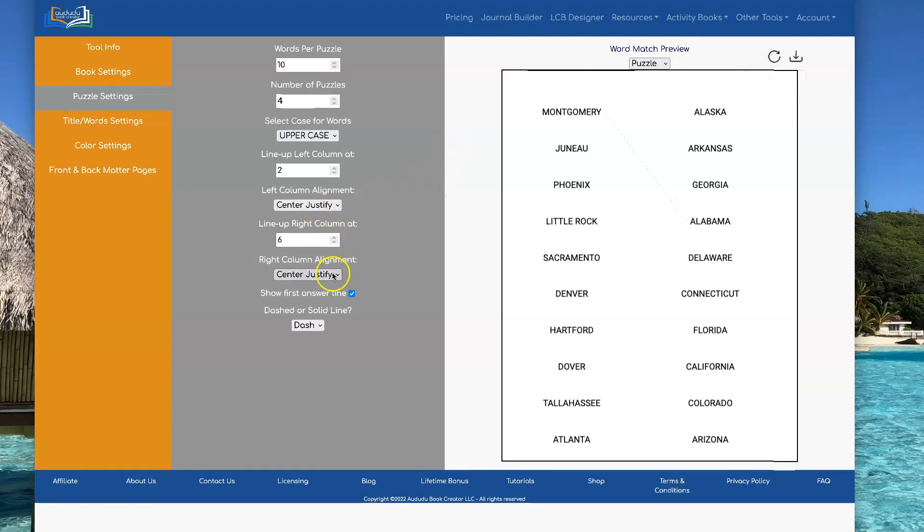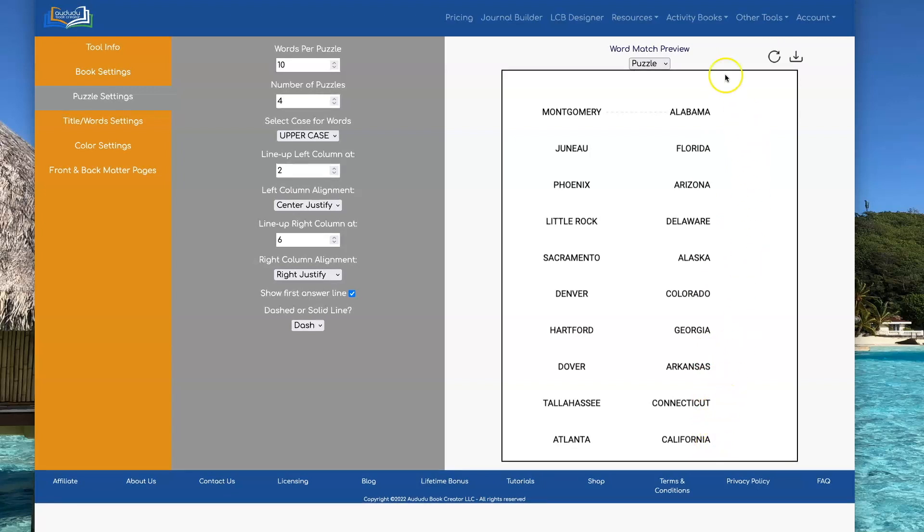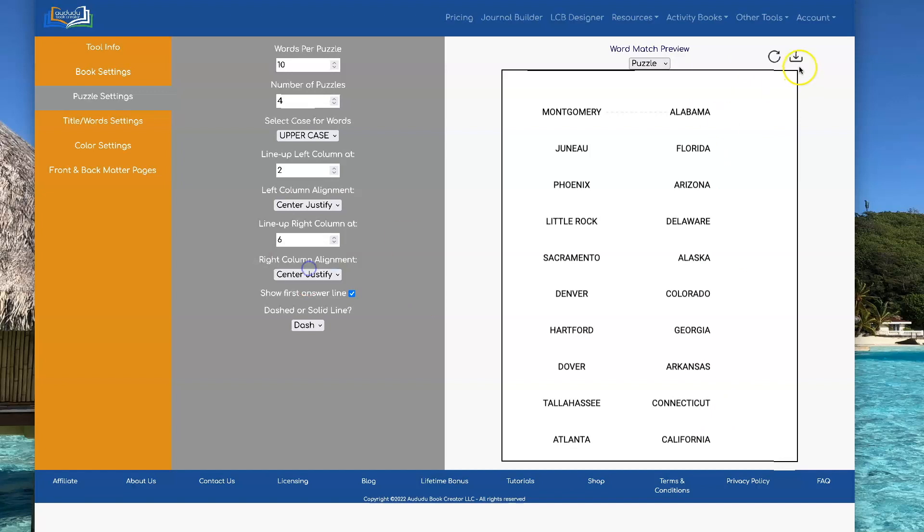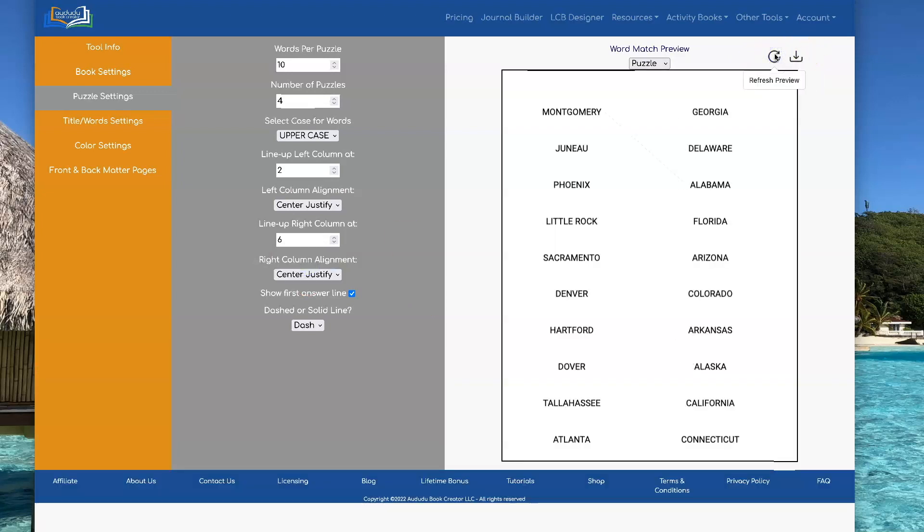And the same is true if you do right-justify. So now when we do right-justify, it's justifying over here on the right side. So this is the six-inch mark. Let's put this back to center. I like the way that looks.